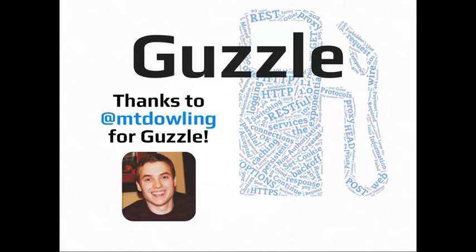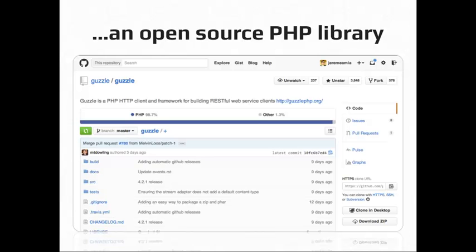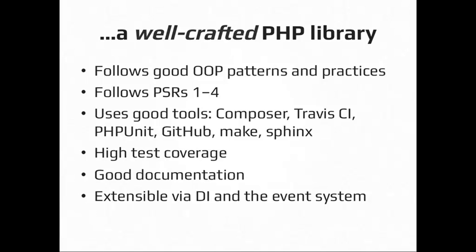So let's talk about what Guzzle is. Guzzle is first an open source PHP library. It's hosted on GitHub. And I consider it to be a well-crafted PHP library as well. It follows good object-oriented programming and practices.